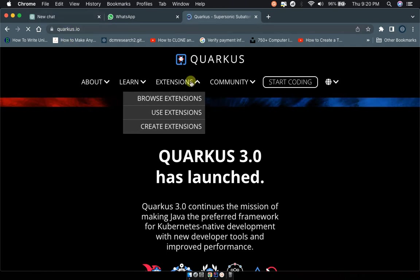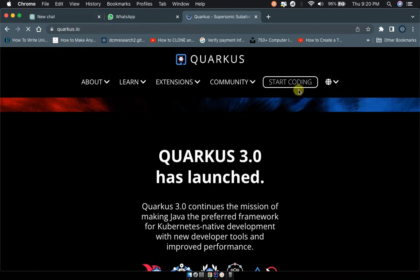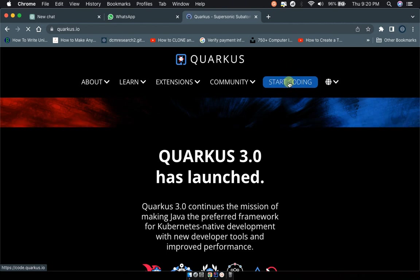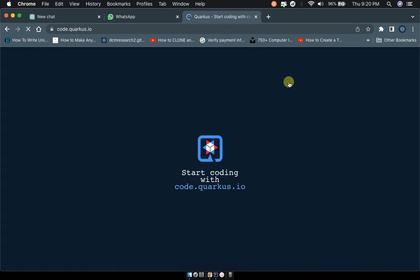When the page loads, click on Start Coding to access the dashboard where we're going to create our project and set parameters for it.